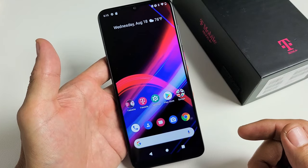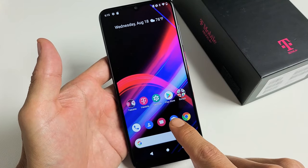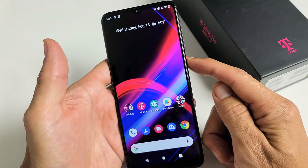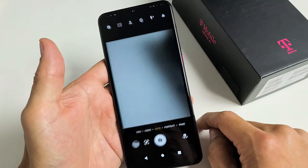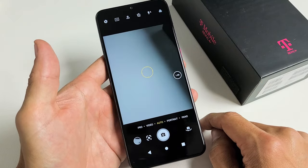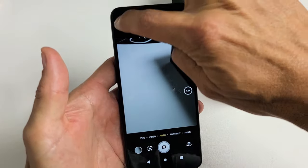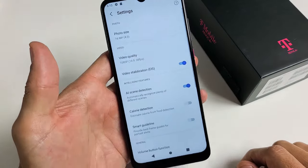Next, go ahead and open up your camera. You can click down here for the camera, or you can double-click the power button for the shortcut. Top left-hand side is the camera settings — let's tap on that right there.